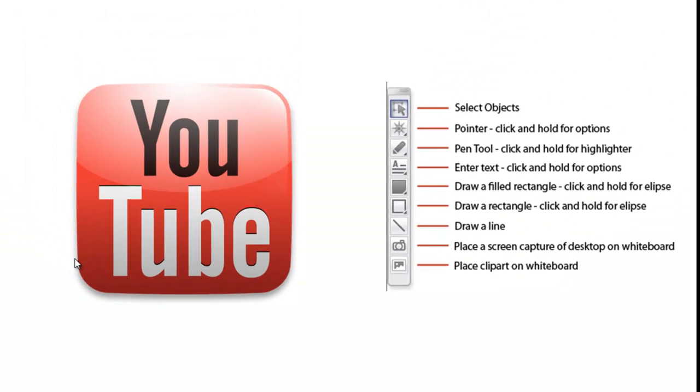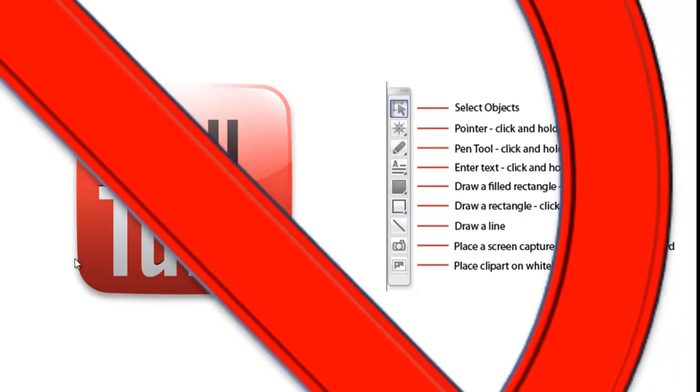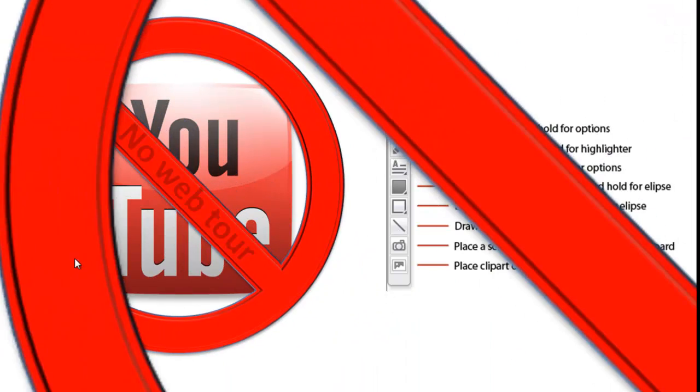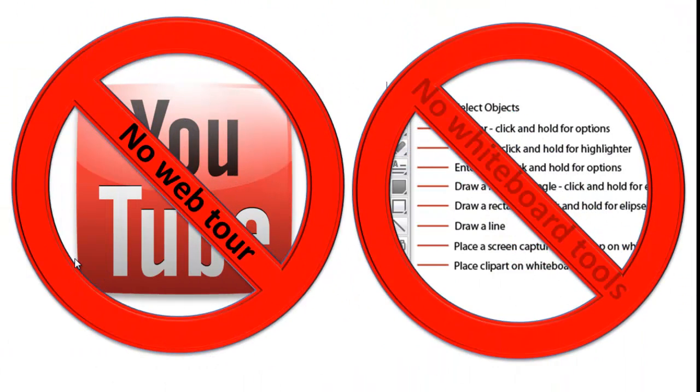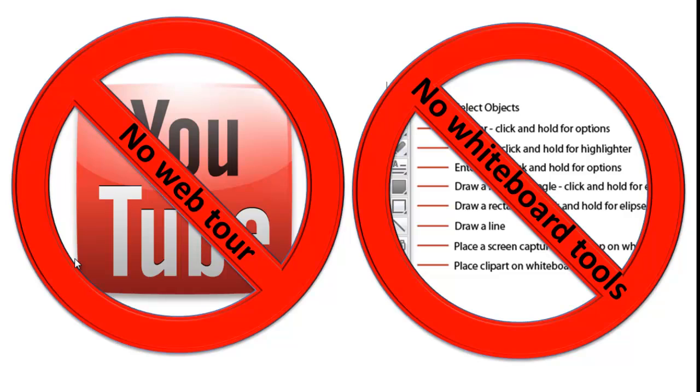The mobile version of Blackboard Collaborate does not have all the same functionality as the desktop version. For example, you cannot follow the presenter on a web tour or use whiteboard tools. We appreciate that more people will access these sessions using a mobile device. However, sometimes we feel we need to use a web tour or use interactive tools. We aim to keep this inconvenience to a minimum.